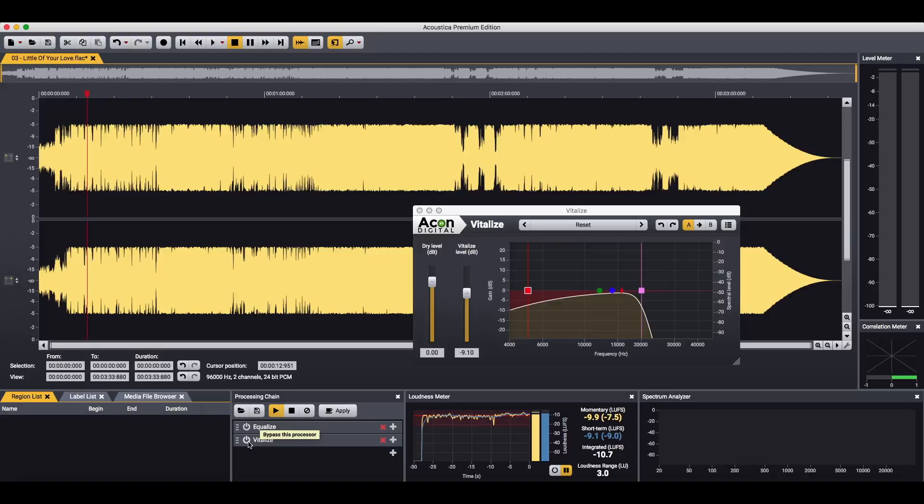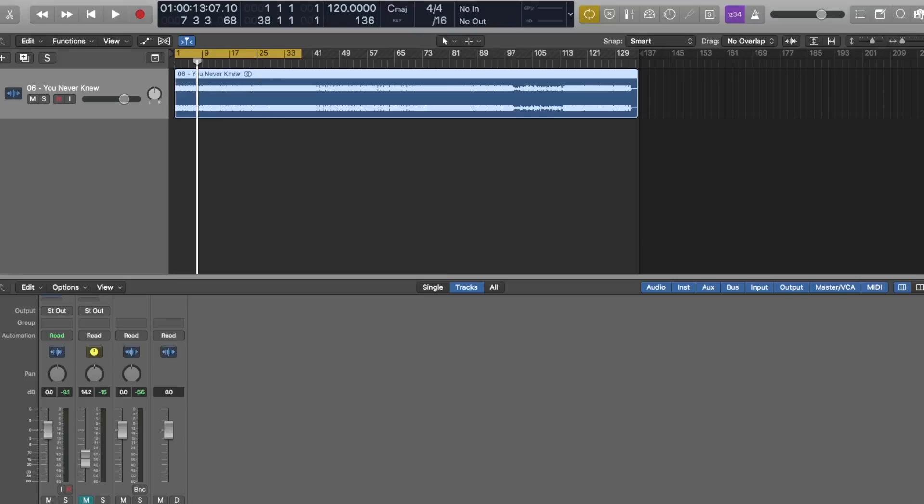Why didn't I think to use something like this - basically a linear phase EQ and get rid of the mid-range and the lows and just get into the high end in a parallel process, add a pitch plugin to pitch it up a couple octaves and a little distortion, and boom you've got a vitalizer.